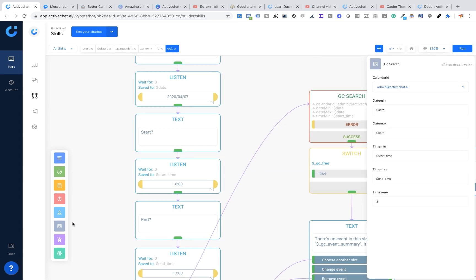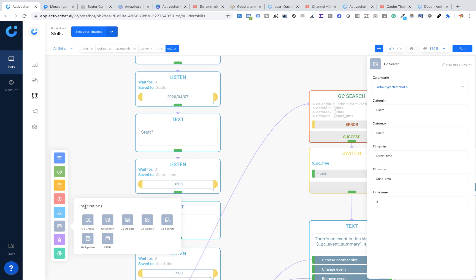These Google integration blocks live here in integrations, and you can see GC Create, GC Search, and GC Update, together with Google Sheets blocks like GS Search and GS Update.